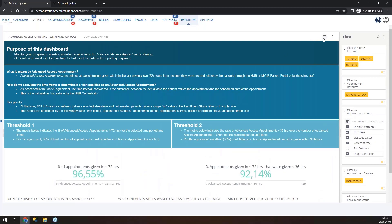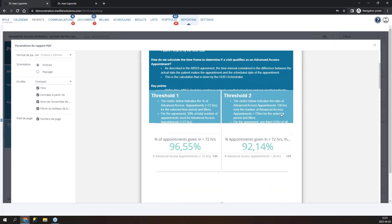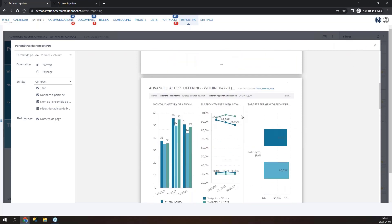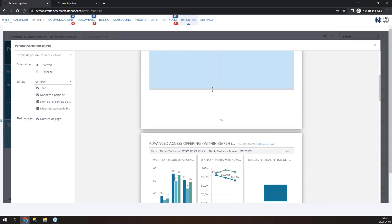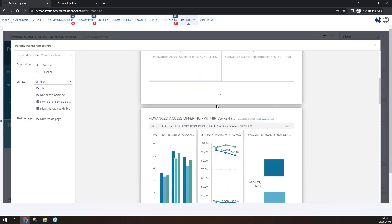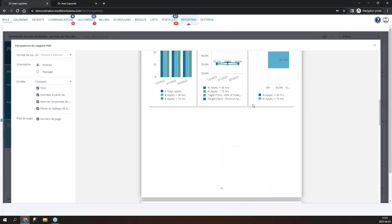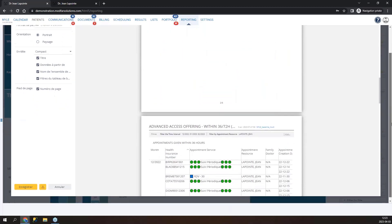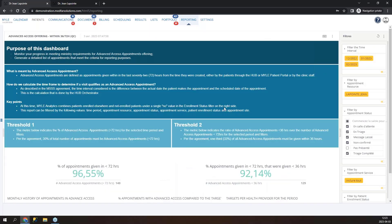You can also print the dashboard as a PDF using the print option at the top. There is an edit mode where you can resize and reposition widgets, adjust page orientation, then save and download the PDF. This is useful if you want to share results with clinicians who don't have access to Mile Analytics without extending permissions.